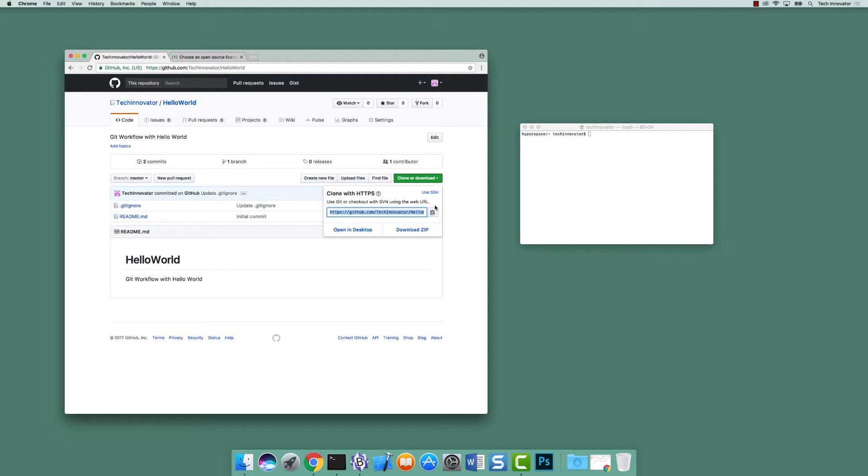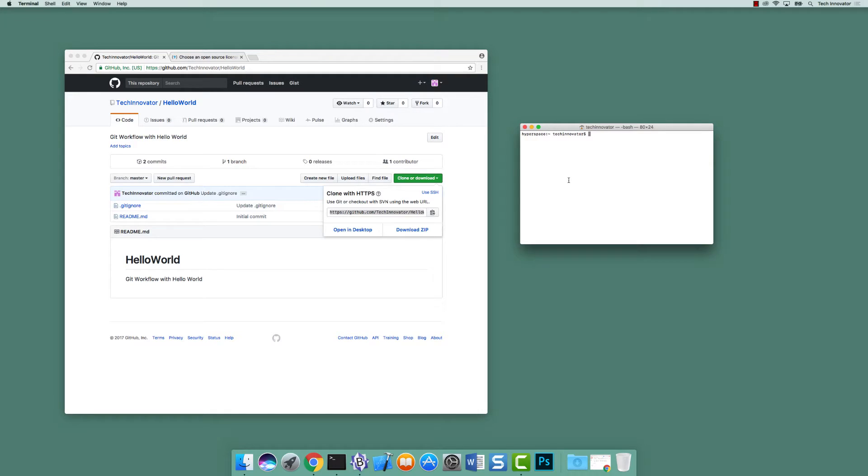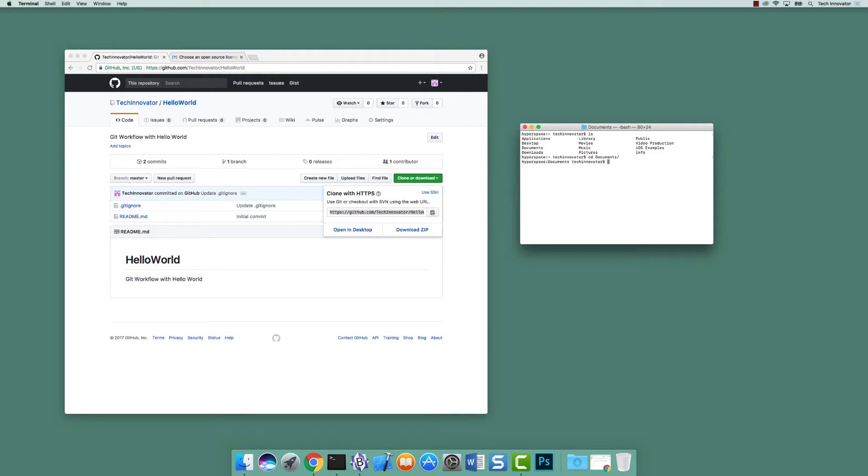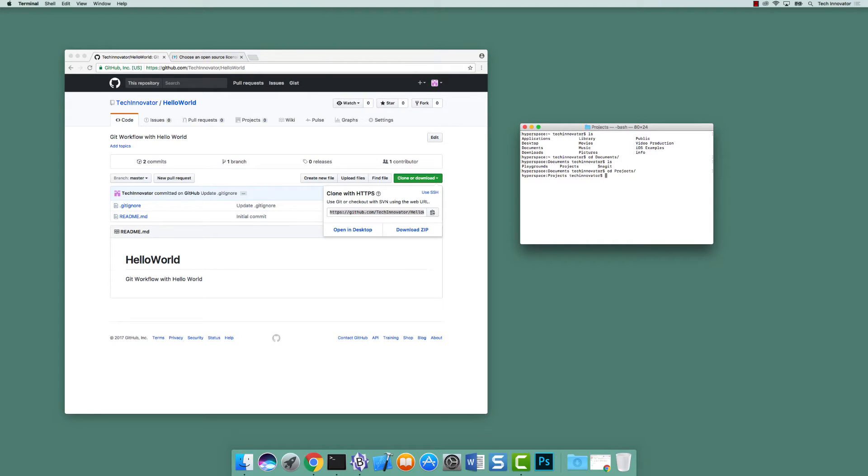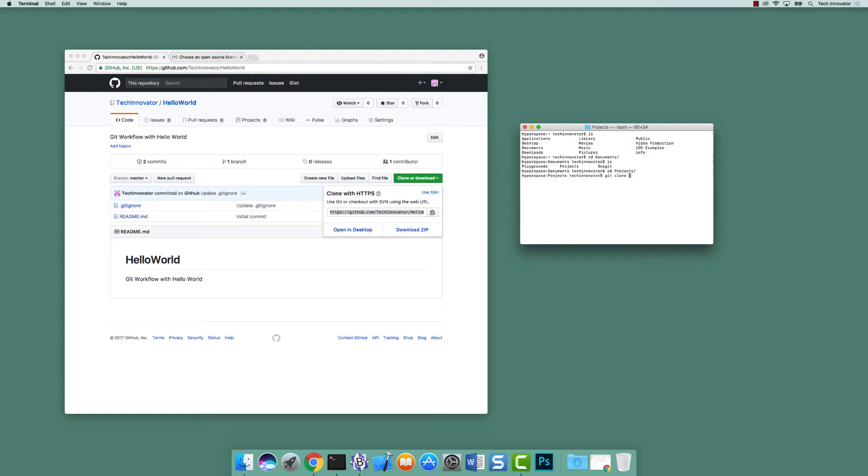Once we have that, we need to open the terminal and actually navigate to where we want this repository to sit. In our instance, we want to navigate to documents by clicking cd documents and then actually navigating into projects. So cd projects. And now we're actually in that file system at that location. Now, with that URL copied from that clone folder and us in the correct spot in our file system, let's type in the command git clone and then paste that URL.